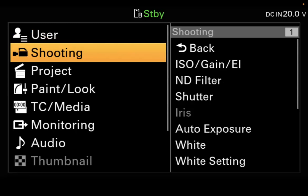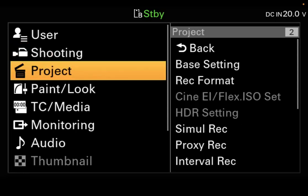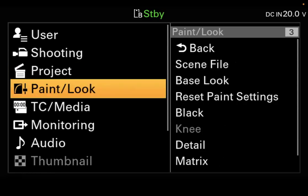Shooting is the tab you're going to use any time you're shooting a new project — this is where you set up the settings for a shoot, like a daily setting. Project is where you set things up once during a project and leave them set. Paint and look is a more advanced menu system that we're not going to get into in this basic class — we kind of want you to stay out of this.